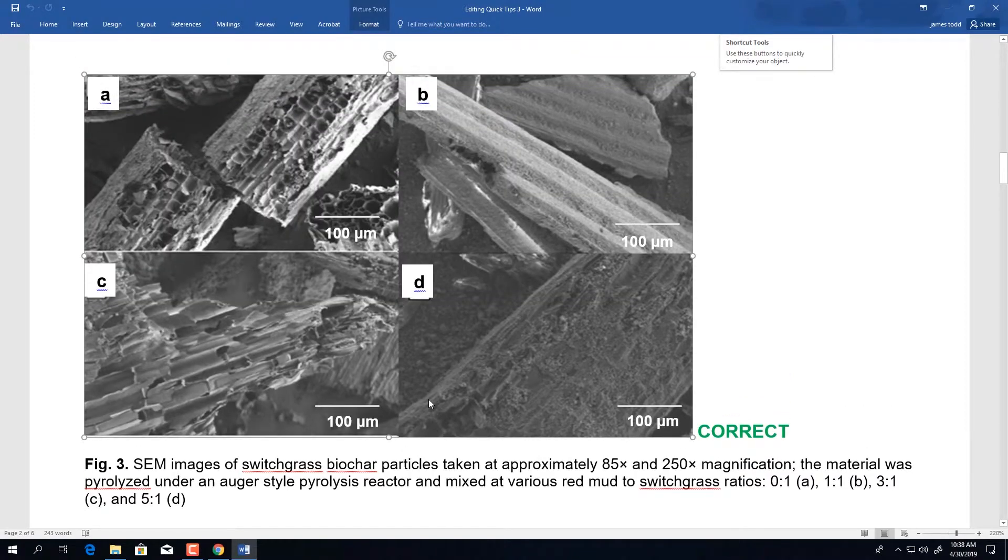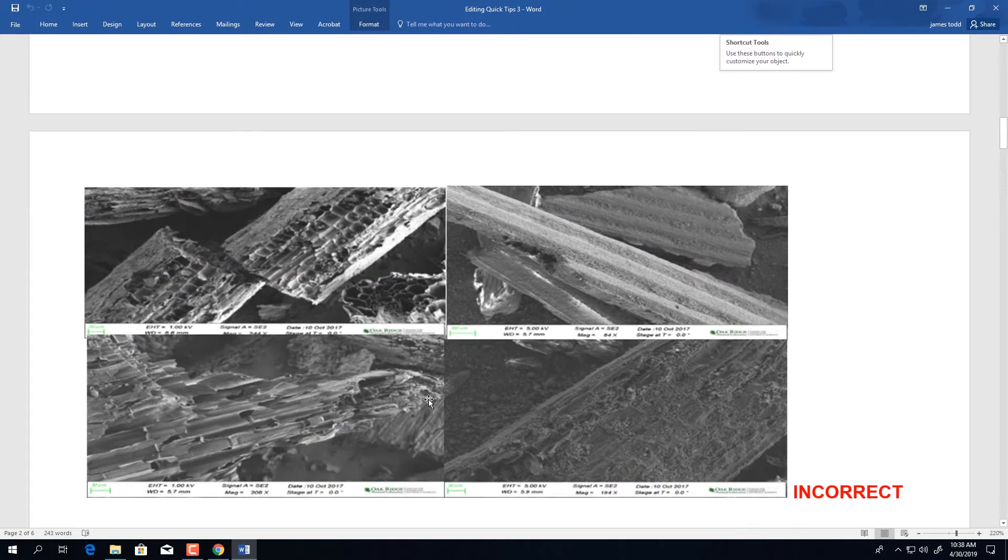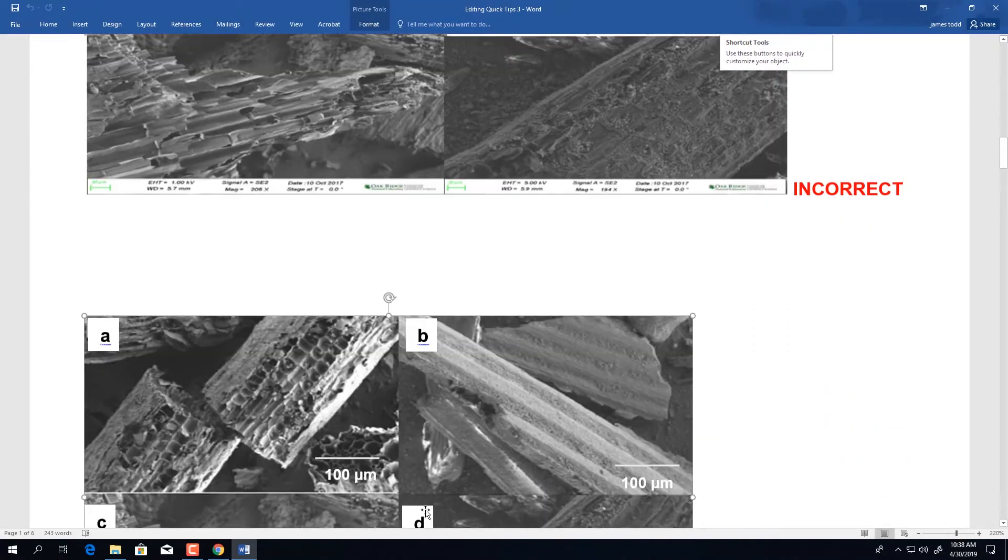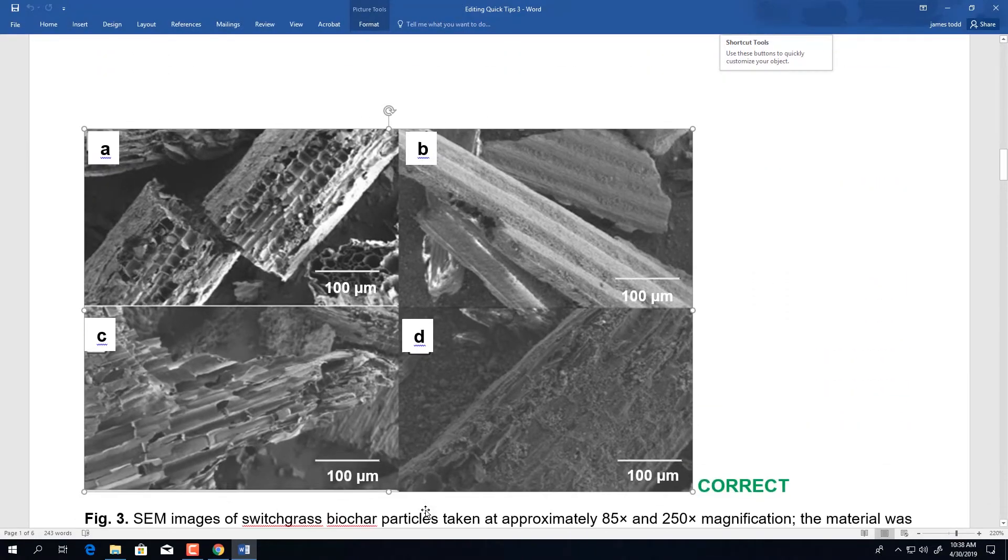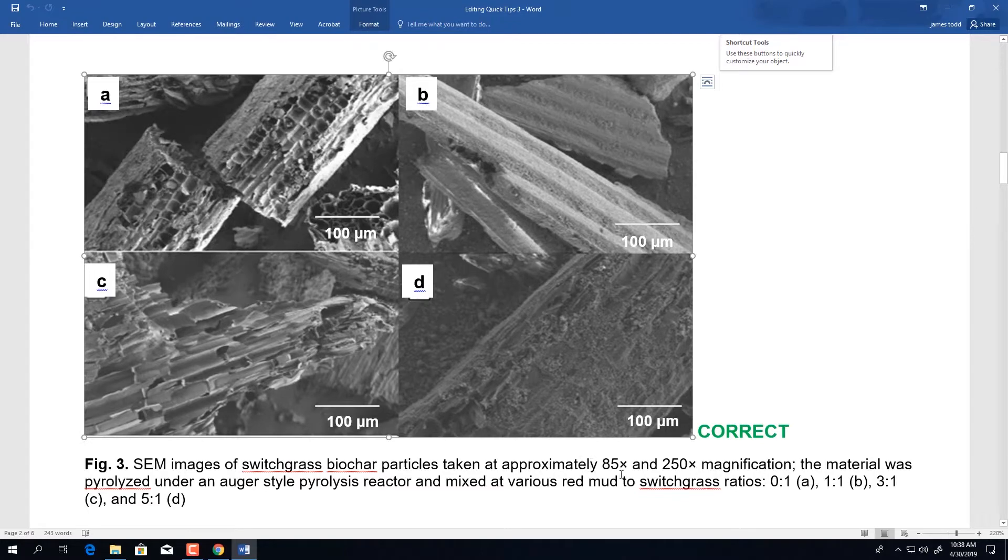Again, I'll quickly scroll through and show this image beforehand, which has the white bar of microscope information and the newly accepted image without the information and the correct information delineated in the figure caption.